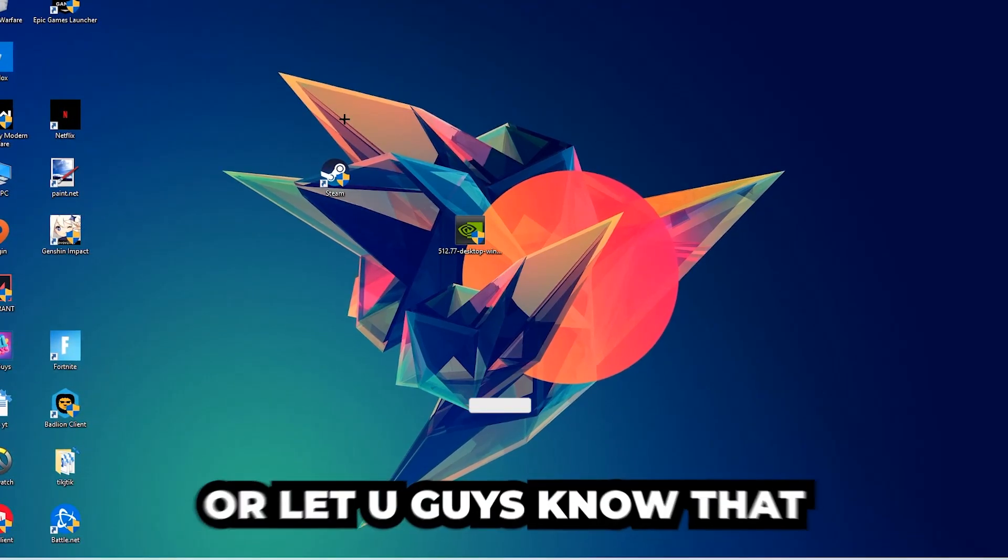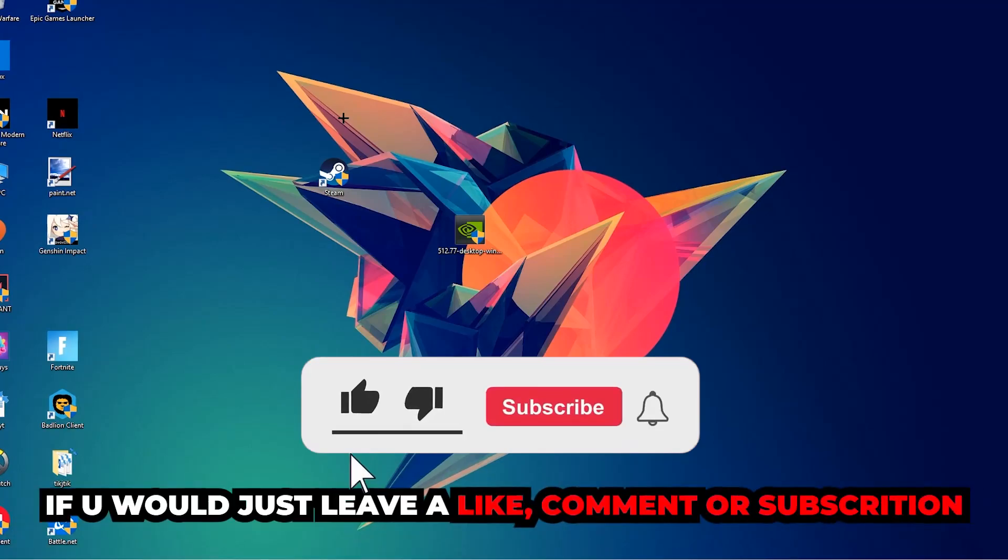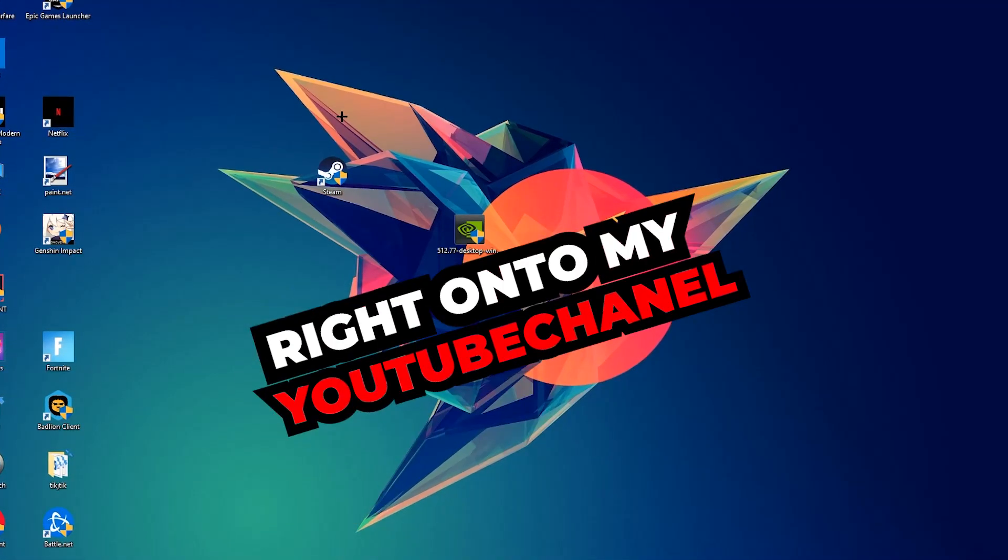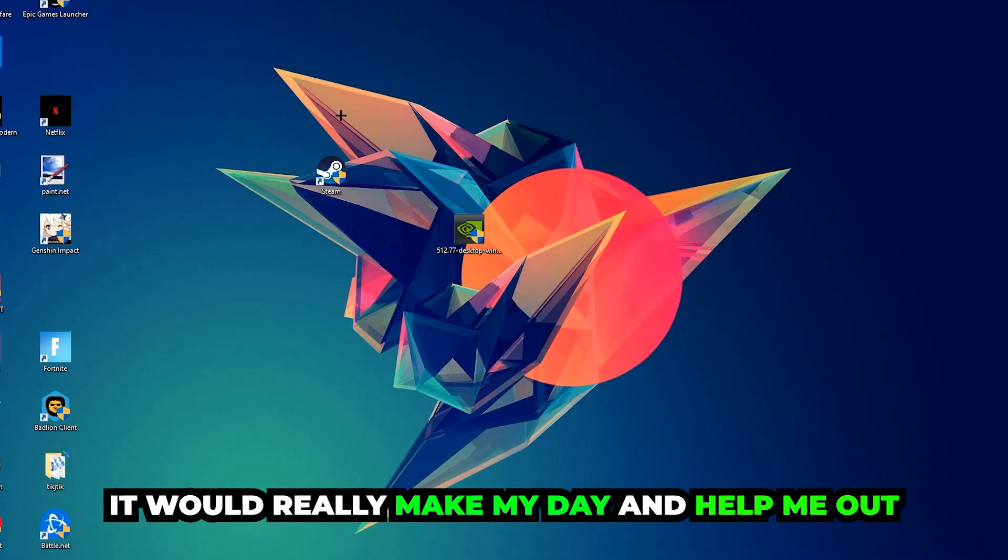Before we start, I just want to let you guys know that I would really appreciate it if you would leave a like, a comment, or a subscription on my YouTube channel. It would really make my day and help me out as a little YouTuber as I am.